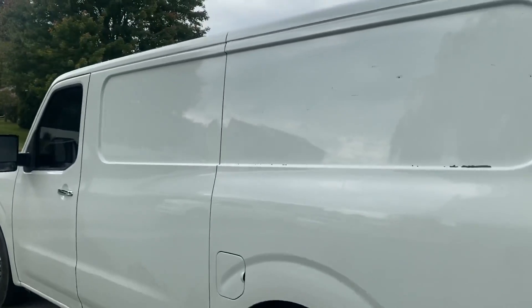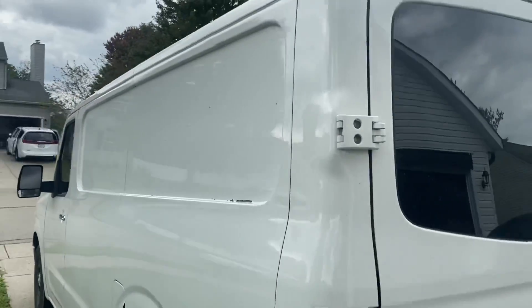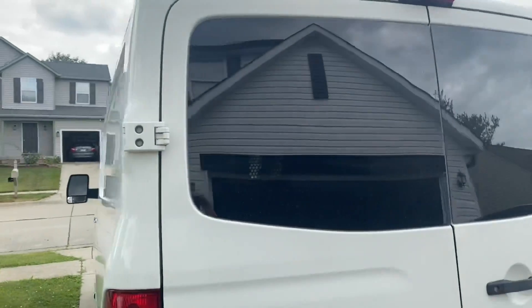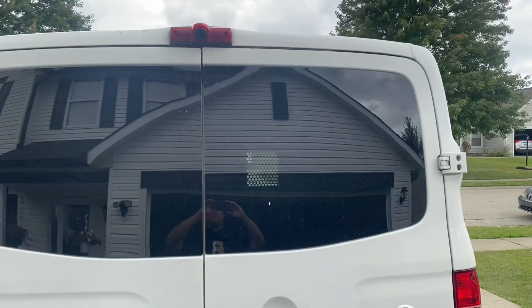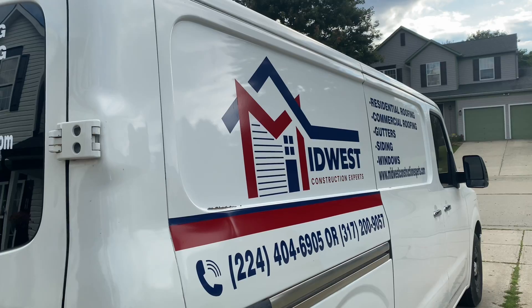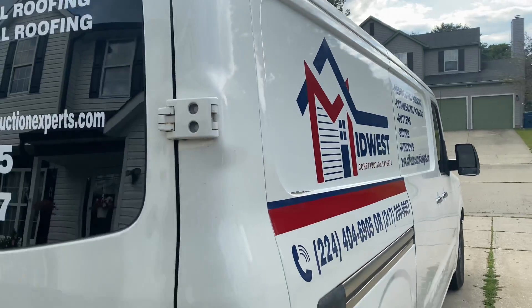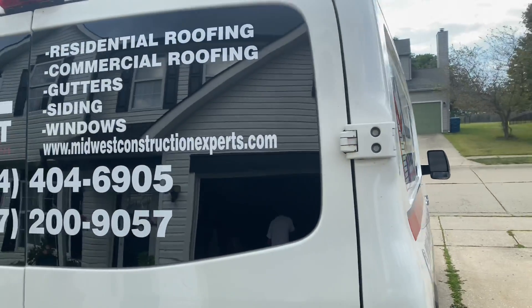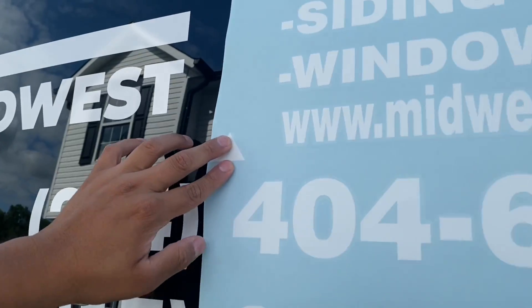Now we're going to use the back of this van as an example since it has a perfect line in the center in the back right there, and we're going to do that in order for us to center this large decal.